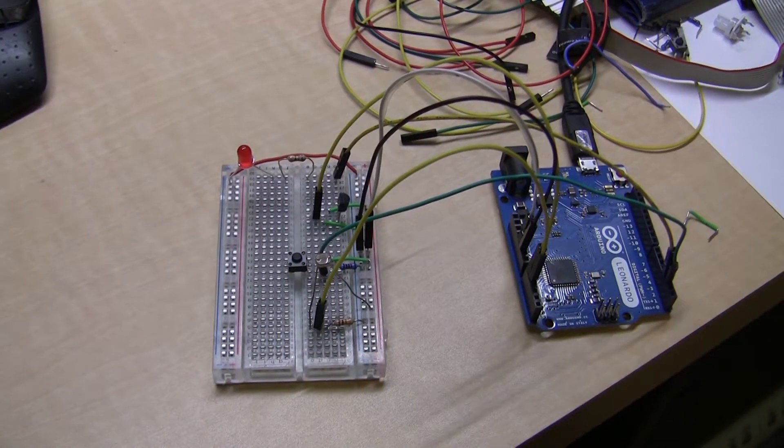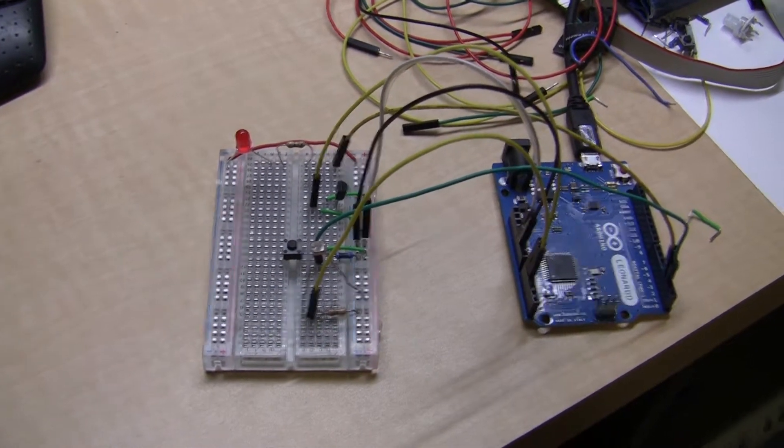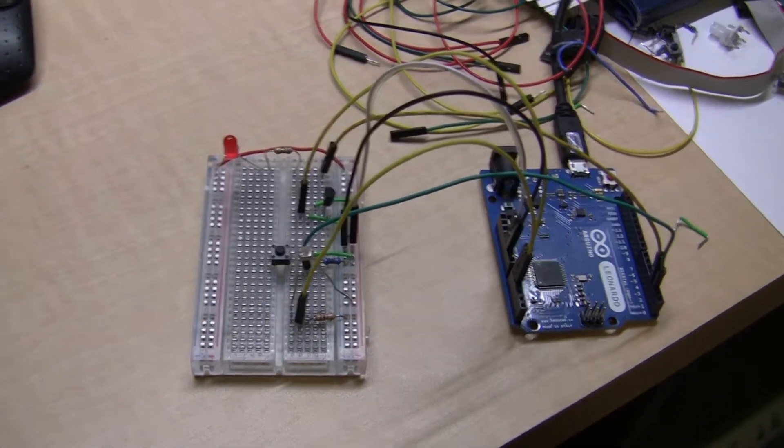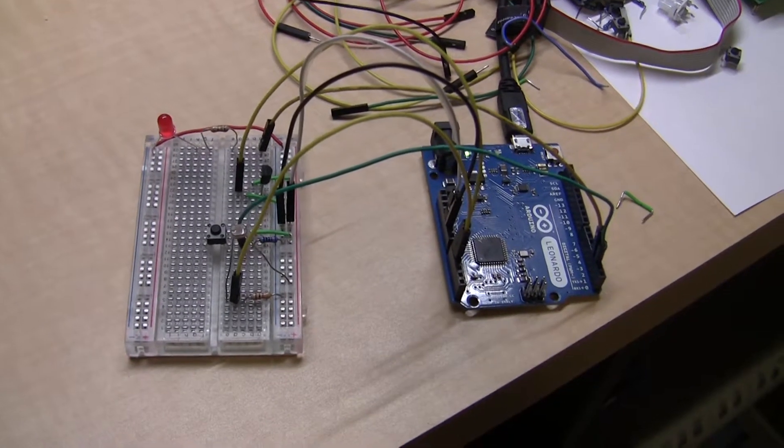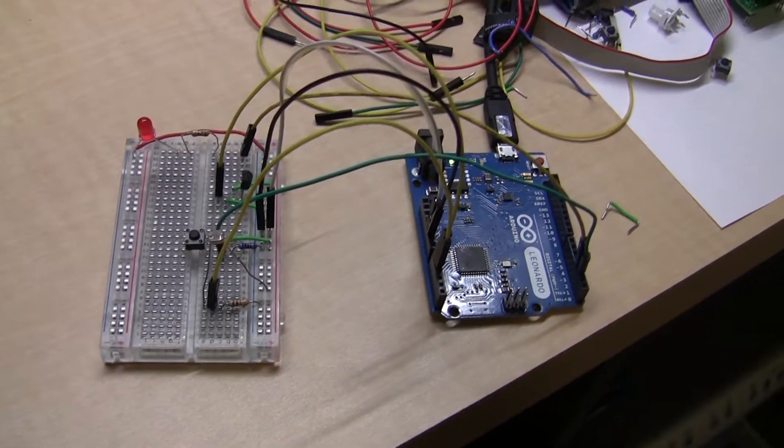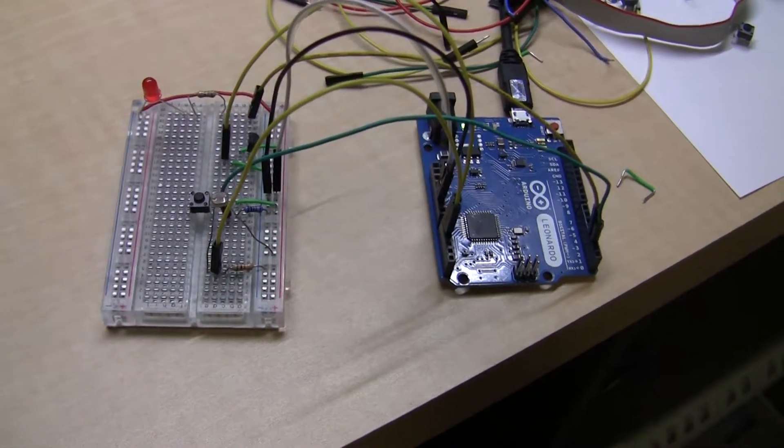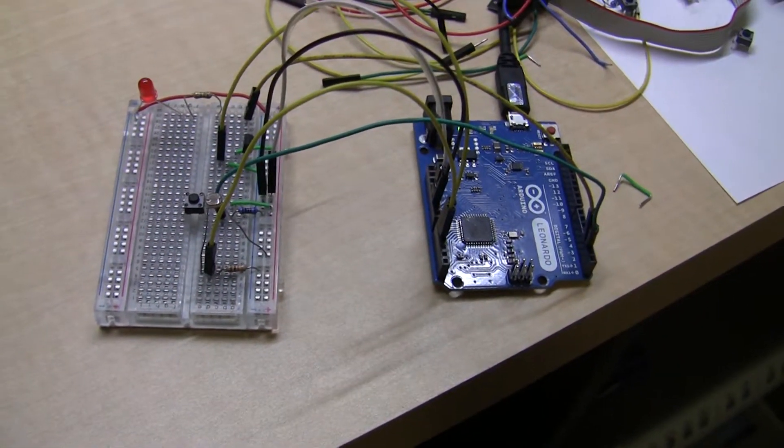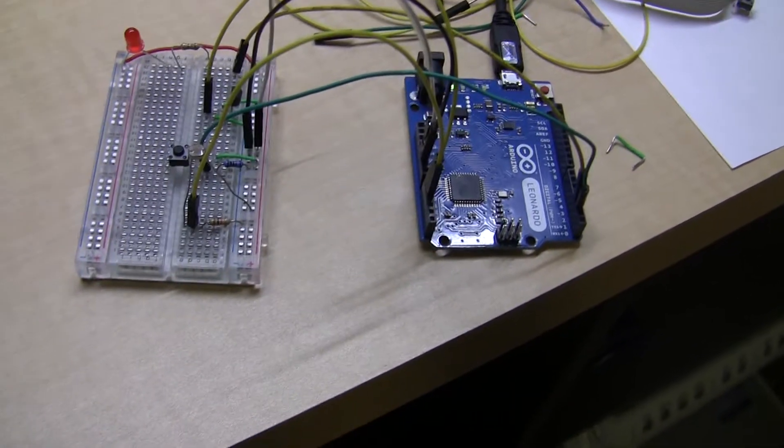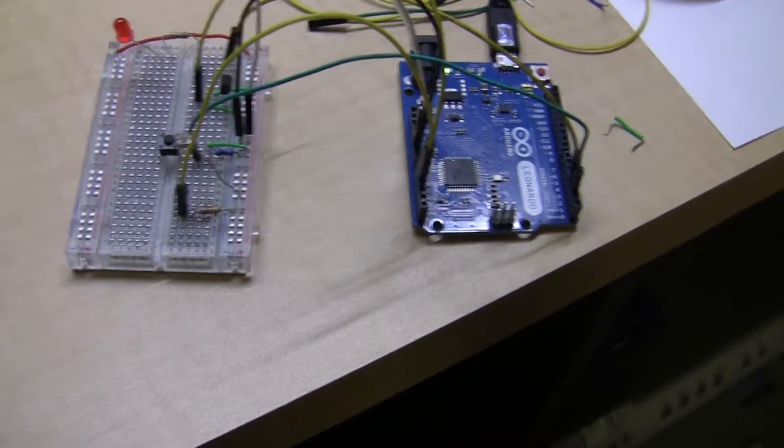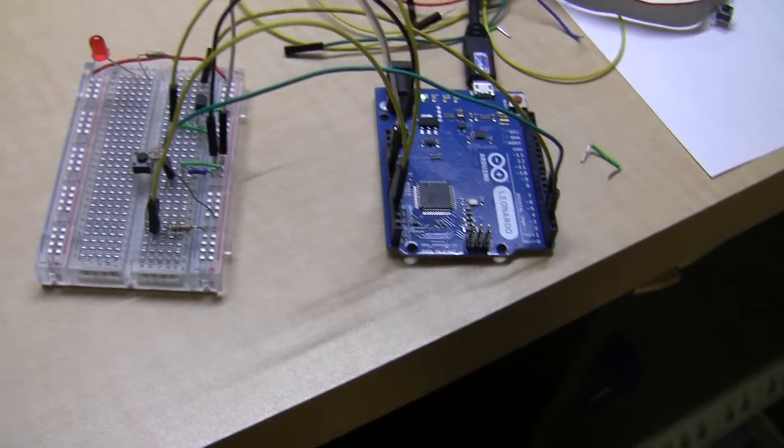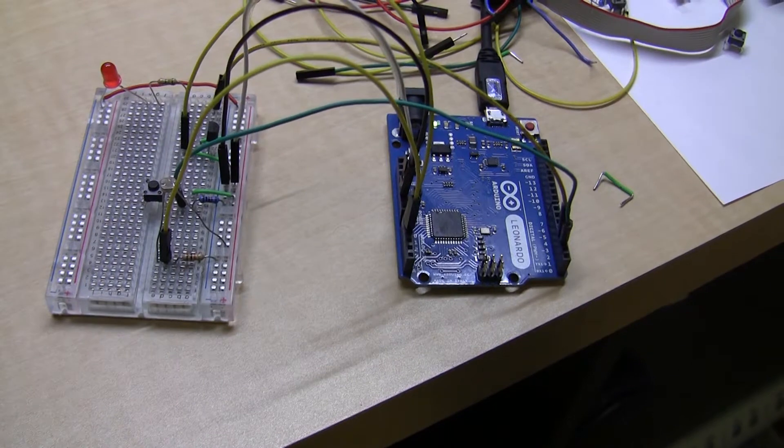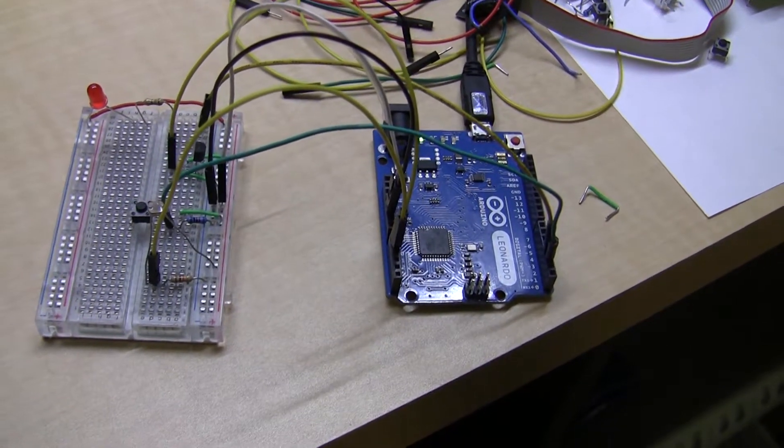For this demo, the Leonardo is programmed with a sketch that will automatically lock your computer when the lights are turned off in your room. The key combination is set up for Windows, but you can modify this to work on other operating systems as well. Basically, it's pressing the Windows key and the L key to lock the machine.